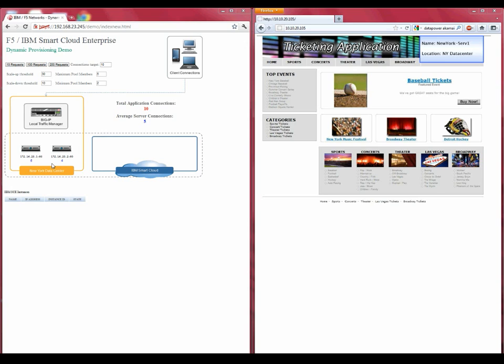Below each server, we see an updated connection count driven by a load generation tool. While we could be using other criteria to make a dynamic provisioning decision such as CPU or memory utilization, for our purposes we have decided to make decisions based on connection count.